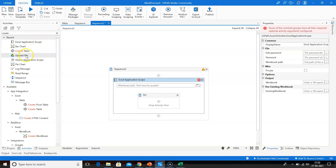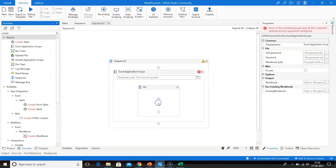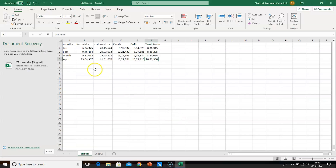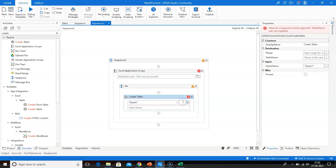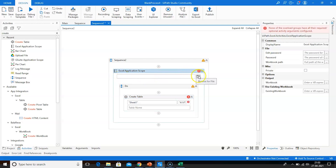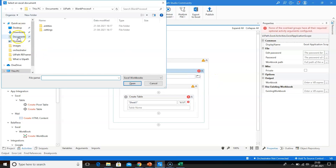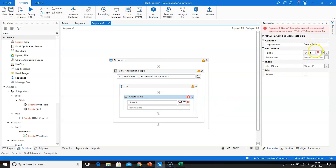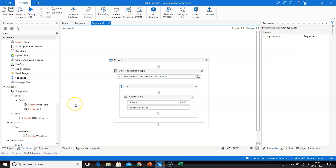After this, drag and drop a Create Table activity. By default we have sheet one, and we enter the range. The range in this Excel sheet is from A1 to F5. We also need to enter the file path and select the file. We have selected the file and entered the table name — say, 'Number of Cases'.